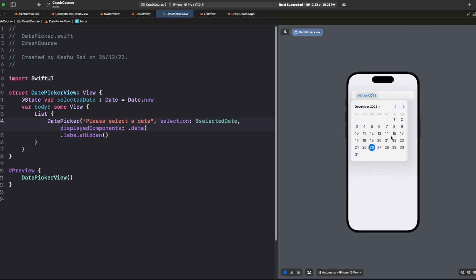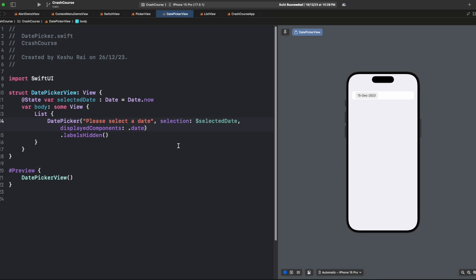You can click here and choose any date that you want. There's one more parameter I wanted to discuss, which is range. Let's say you are building an application where you want to book an appointment. Whenever you want to book an appointment, you want it for a future date, right? Unless you're a time traveler, and I know you're not.